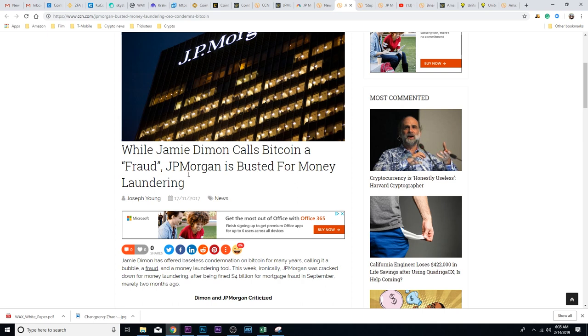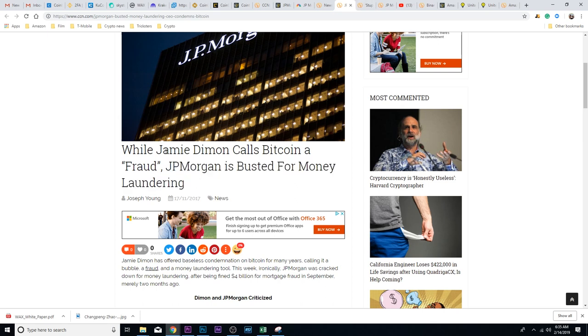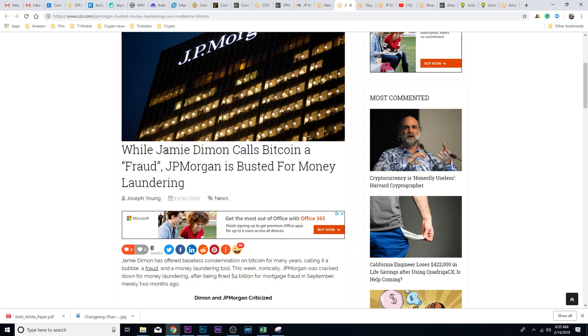While he was busted for money laundering, by the way. This is kind of one of the reasons why I think Bitcoin will succeed. I feel like as each generation comes, they become less and less agreeable with all the BS that's out there right now with the way things are being done.